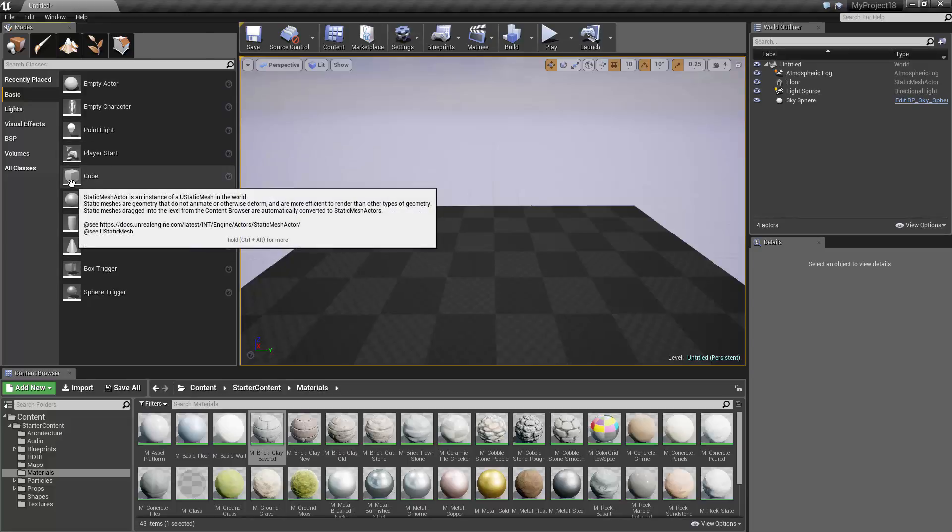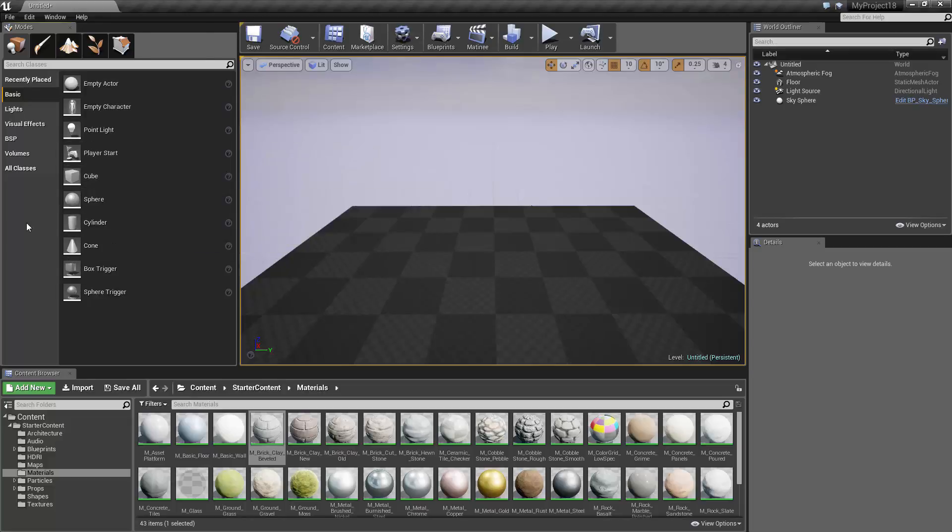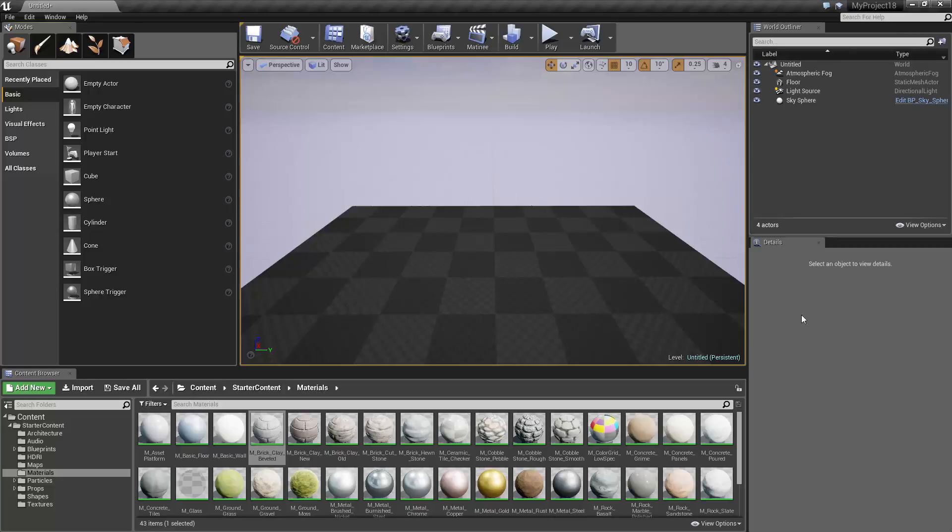Modes, allows you to change the mode of the editor to various modes that make it easier to perform certain tasks. World Outliner, used to organize the actors in your level into a list that makes them easier to find. Details, allows you to view and edit the details of whatever object is currently selected.